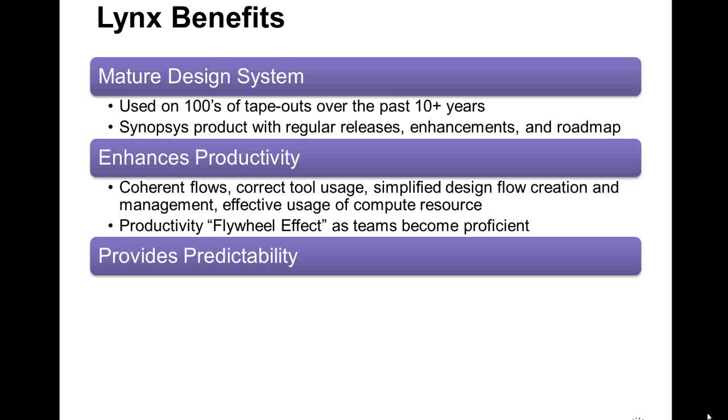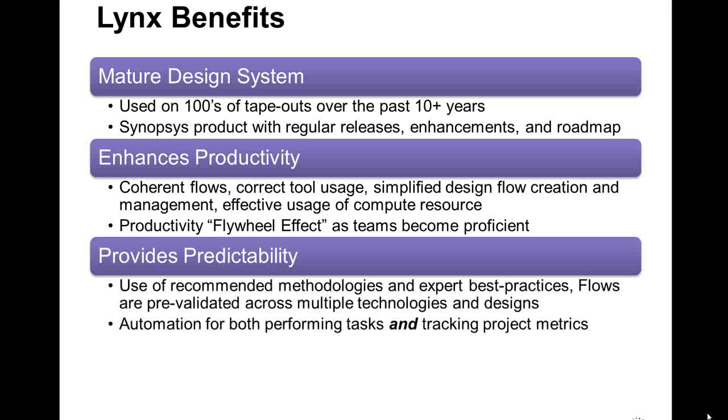Lynx can improve predictability. Its flows are built on the latest recommended methodologies as well as reflecting years of expert best practices. These flows are pre-validated during development across multiple technologies and design styles. The automation in Lynx can reliably execute tasks as well as transparently capture metrics without overloading the design team. Later analysis of metric data can lead to improved project insights and predictability.